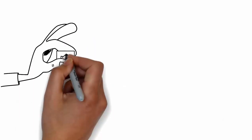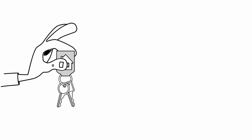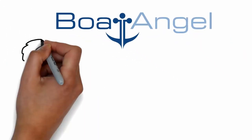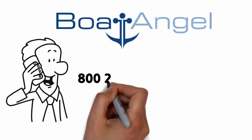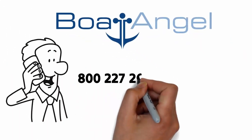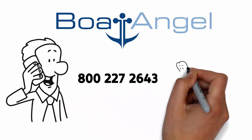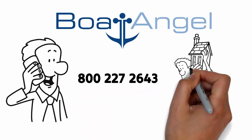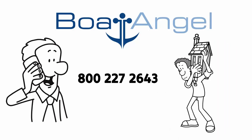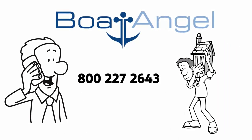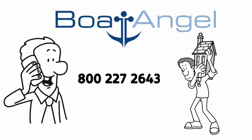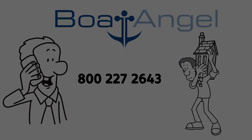It's our donation campaign pledge to make donating real estate to Boat Angel as smooth of a process as possible. Call us at 800-227-2643 to donate your real estate today.